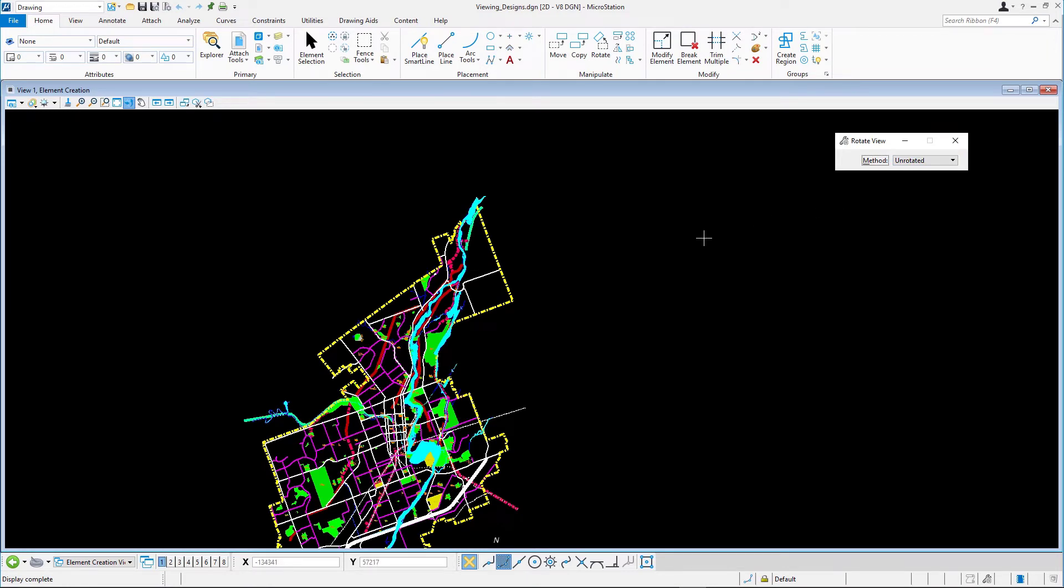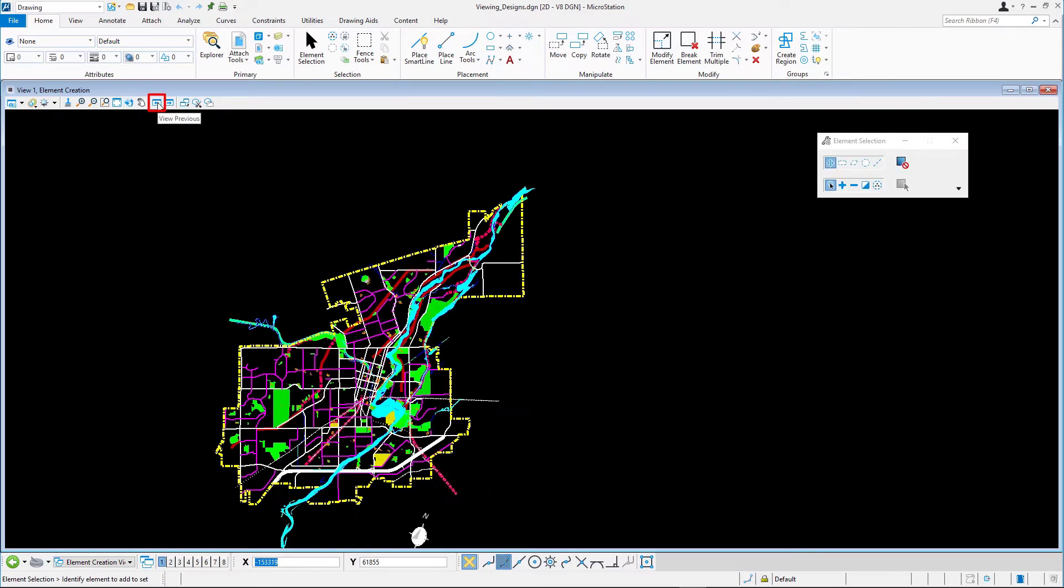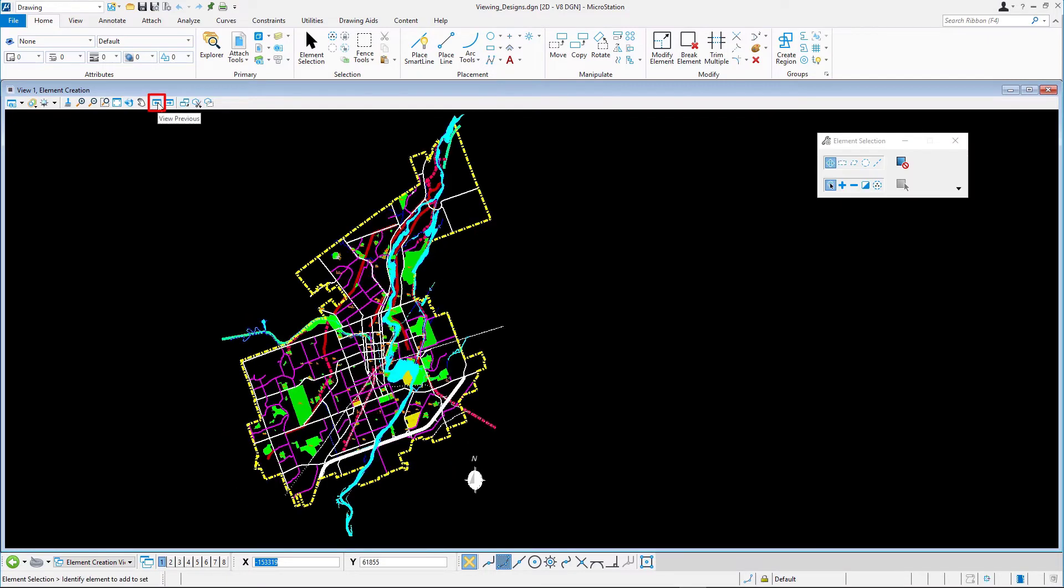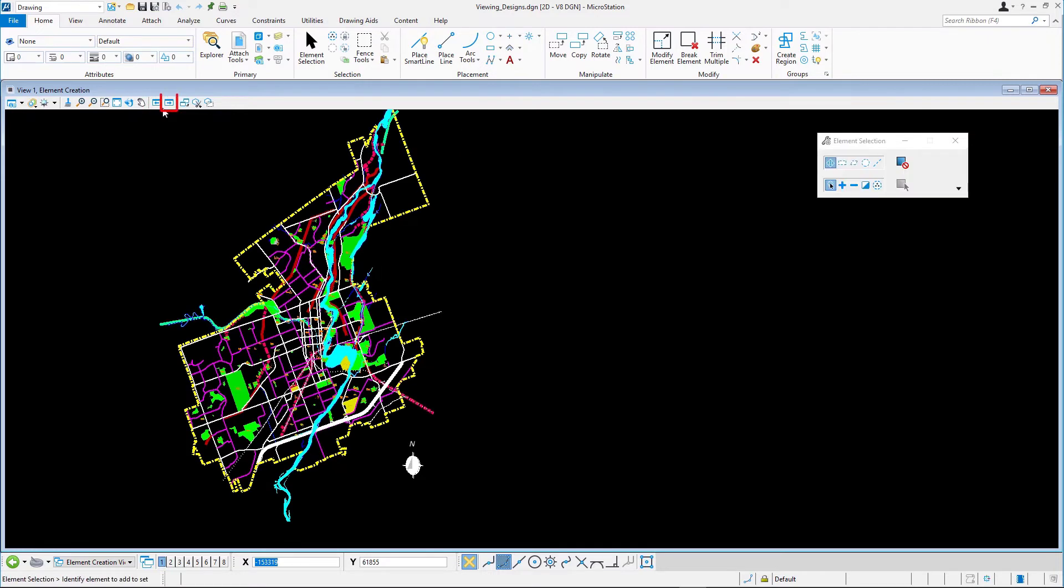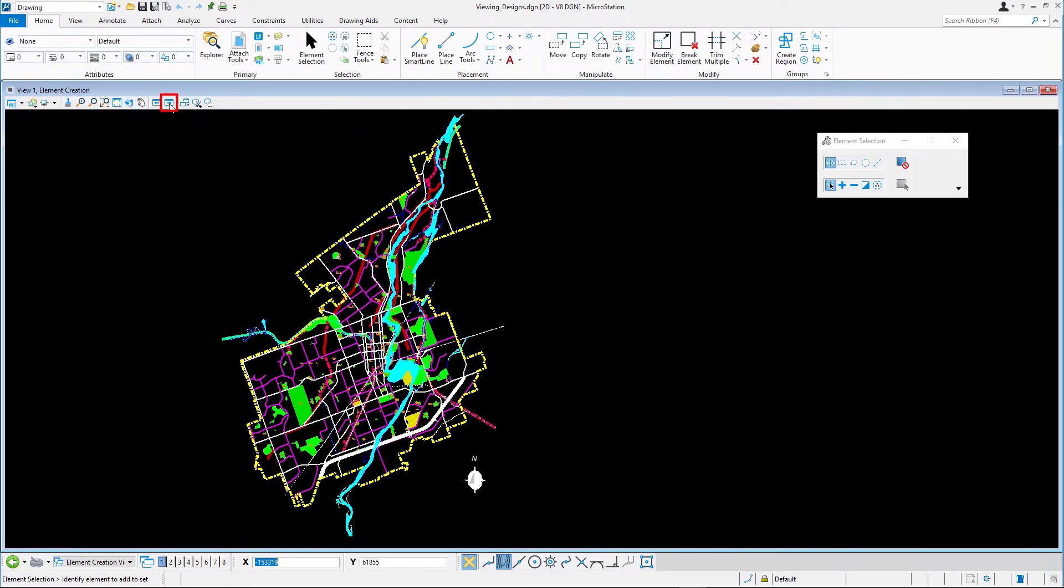Try out the View Previous and View Next tools. You can use these tools to undo the last view control action or actions or to redo a view control action after undoing it.